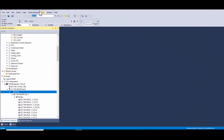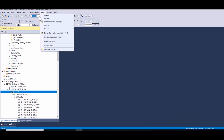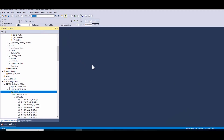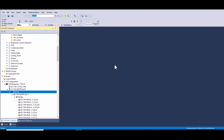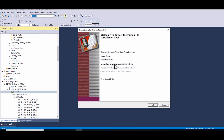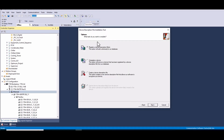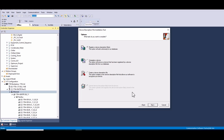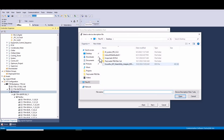One, direct import from Studio 5000. This is the most straightforward method as it allows you to directly import the EDS file into Studio 5000. Steps: one, open Studio 5000. Two, navigate to the tools menu and select EDS hardware installation tool.